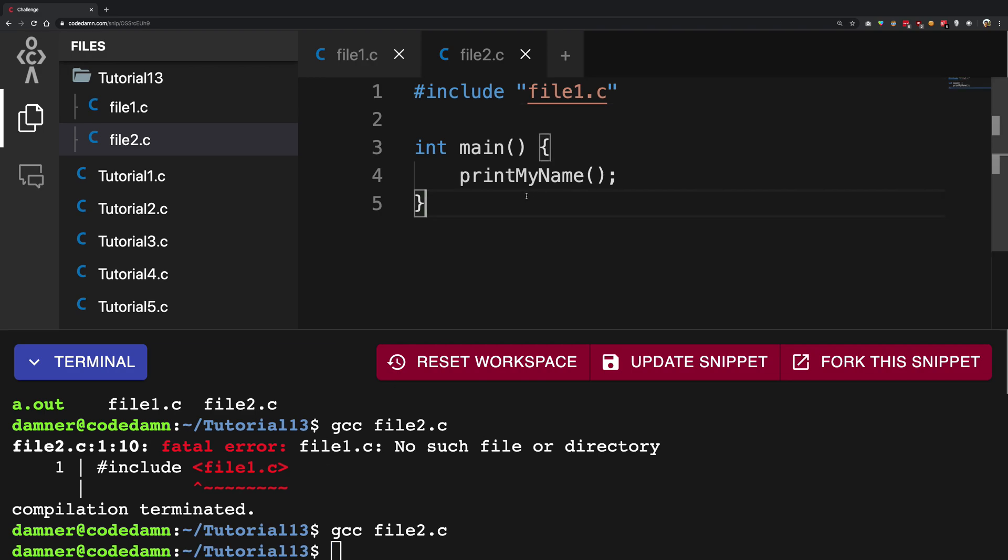So yeah that's pretty much it, that's how you're gonna write your basic hash include directive and make it work. So yeah that's pretty much it for this video as well and if you liked it don't forget to subscribe. Thank you for watching and I'll see you in the next one.